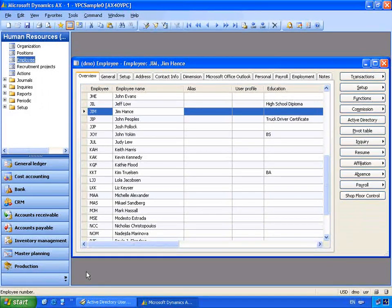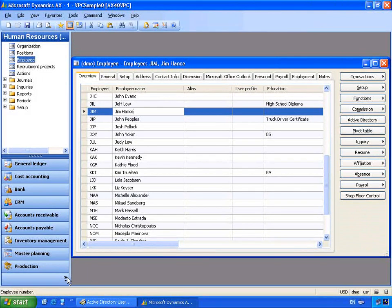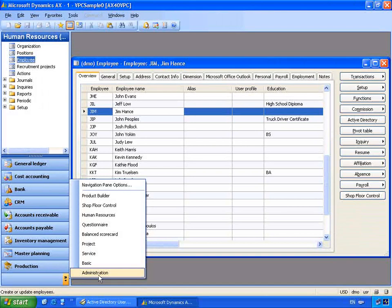You'll notice here that we're looking at the human resources module and the list of employees that have been entered. You can see that Jim has been entered in the employees master file. As an IT administrator, you may not generally have access to the HRM module, so the user administration is created and set up under the administration area of Microsoft Dynamics AX.